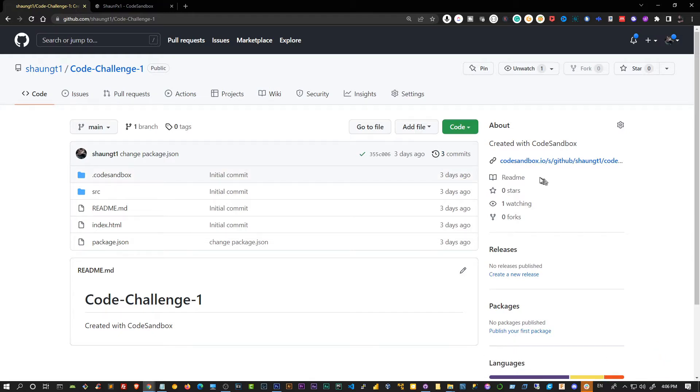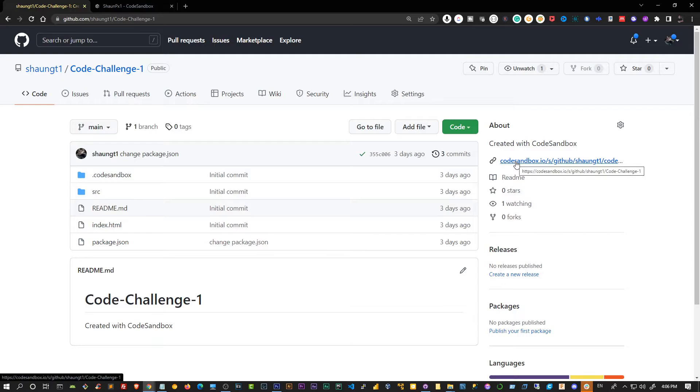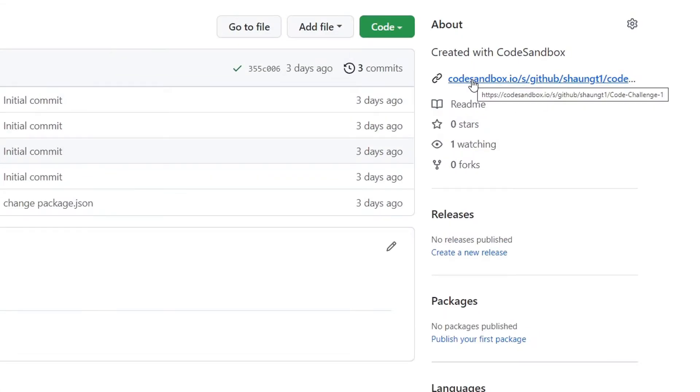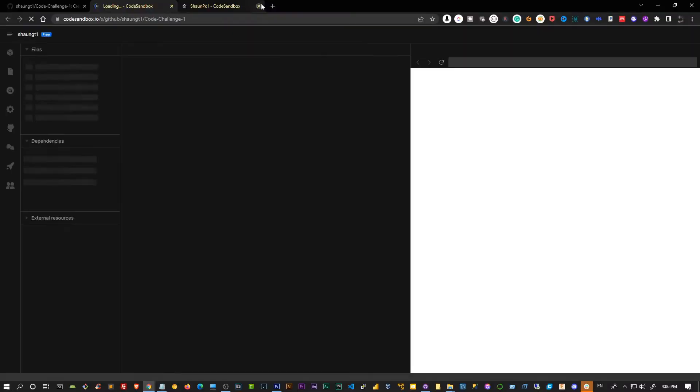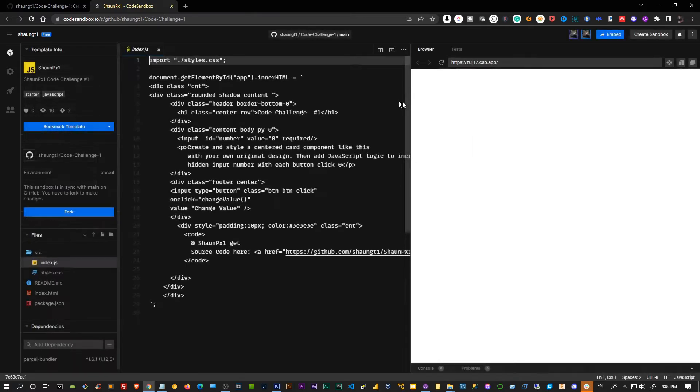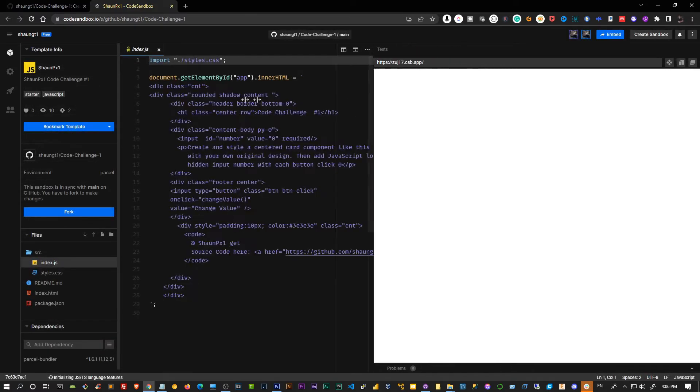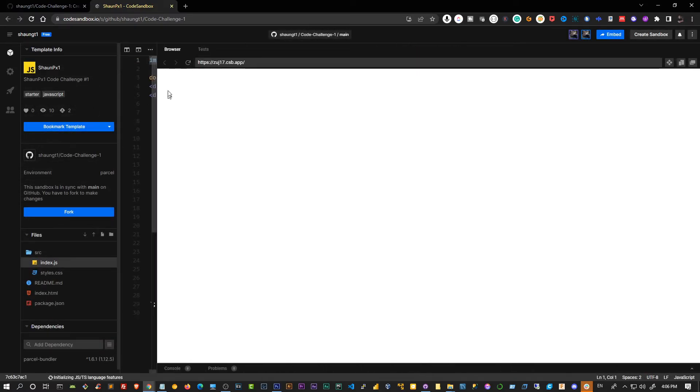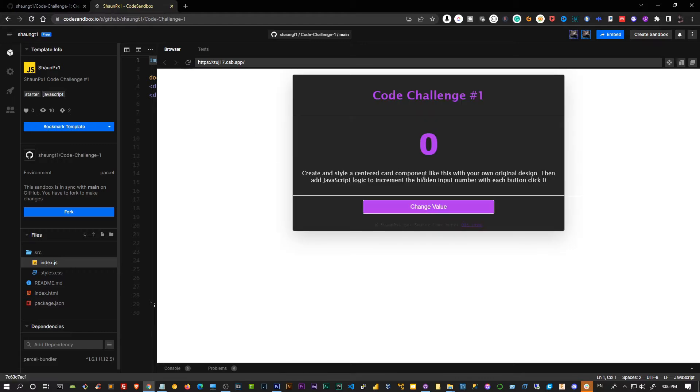This is the repo for the code challenge. I've created this code challenge in CodeSandbox, so I'm simply going to open that up. I've actually had it open and I'll refresh that. What we're going to build is a simple form with a button on it that when you click this button, it actually increments the number.